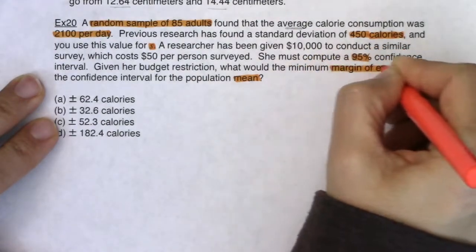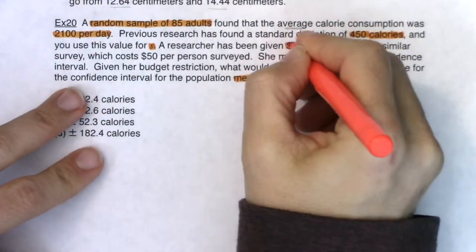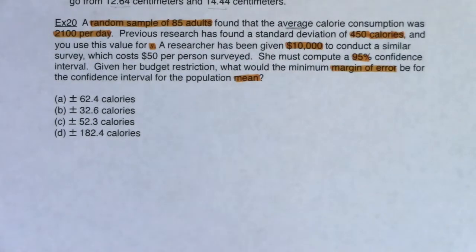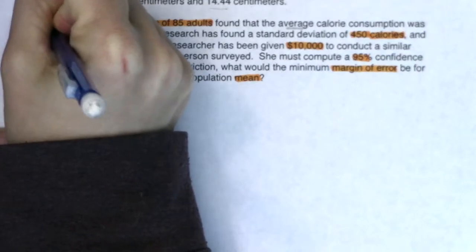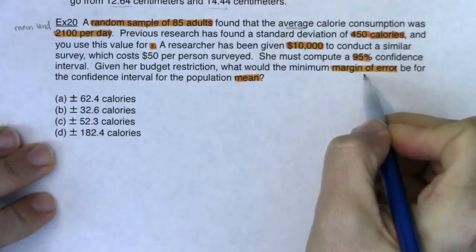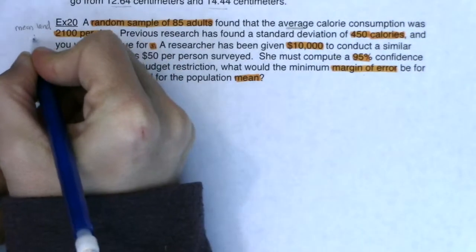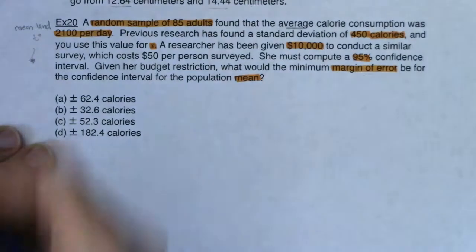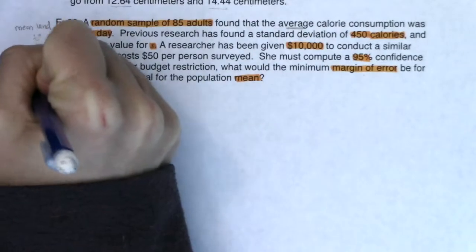I also see she's got $10,000 to run her experiment. Because this is a margin of error problem, I'm actually going to use a z-star value. If you're used to saying 'this would be t-star' — I agree — but for a margin of error problem like this, we use z-star.